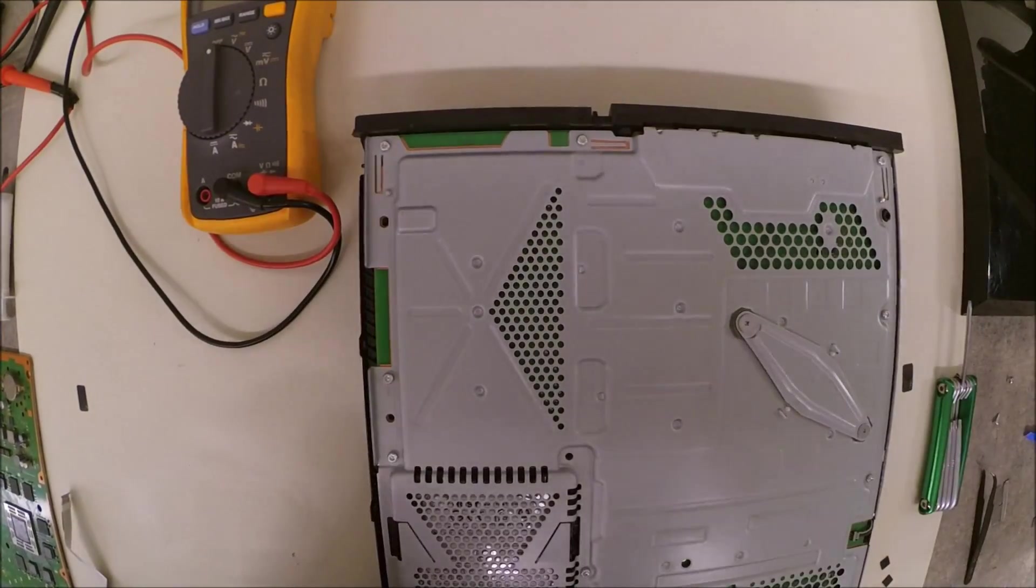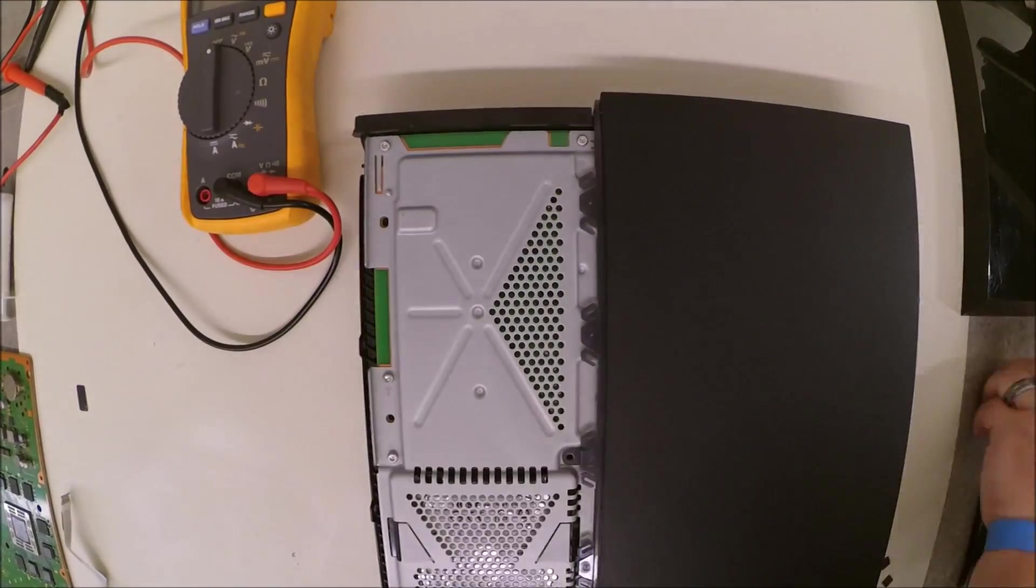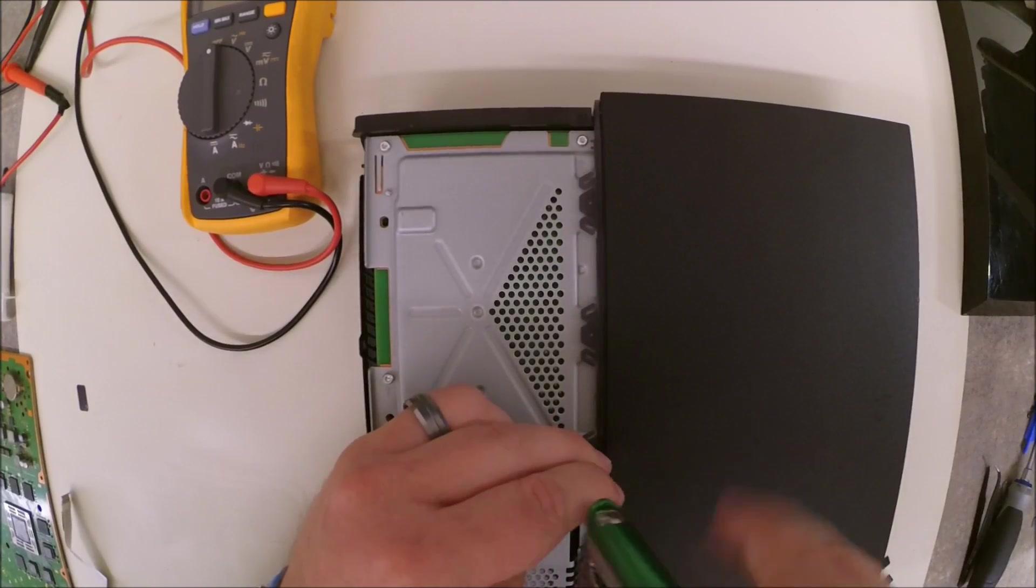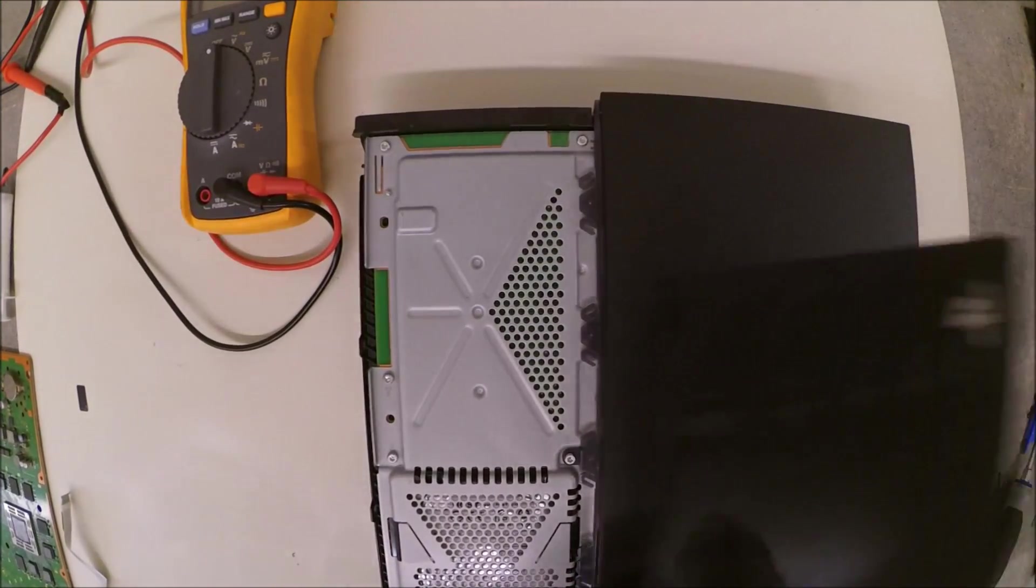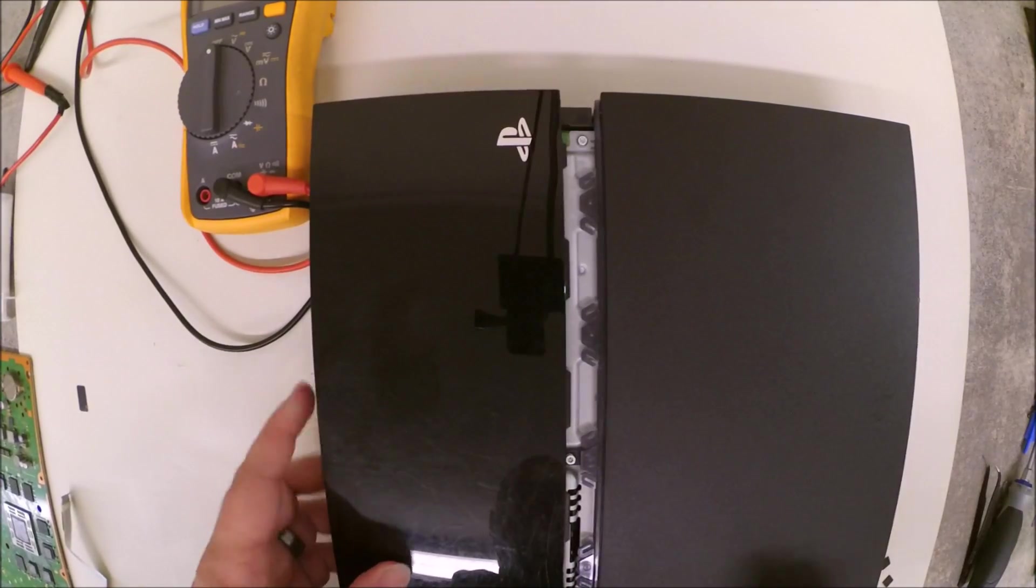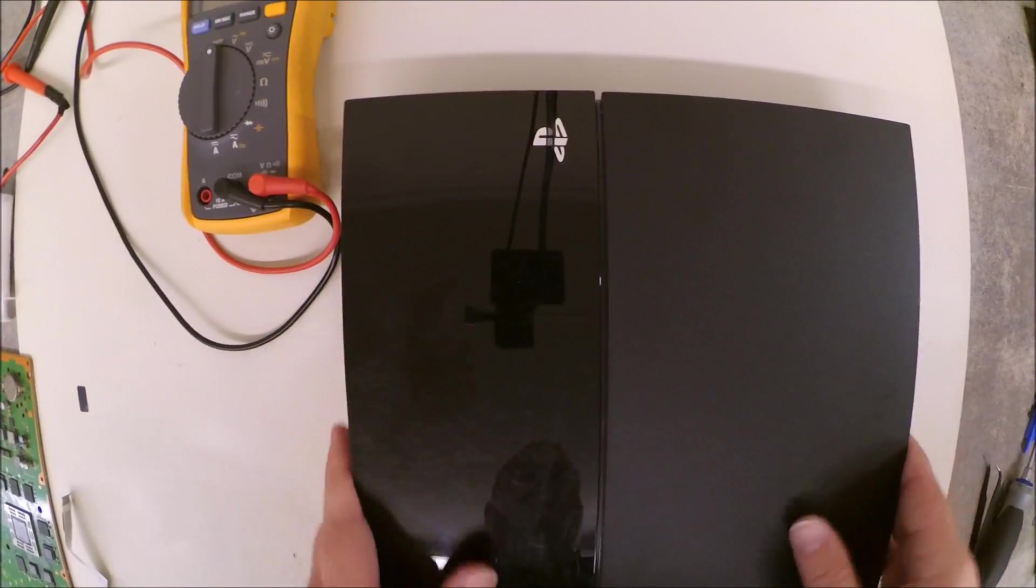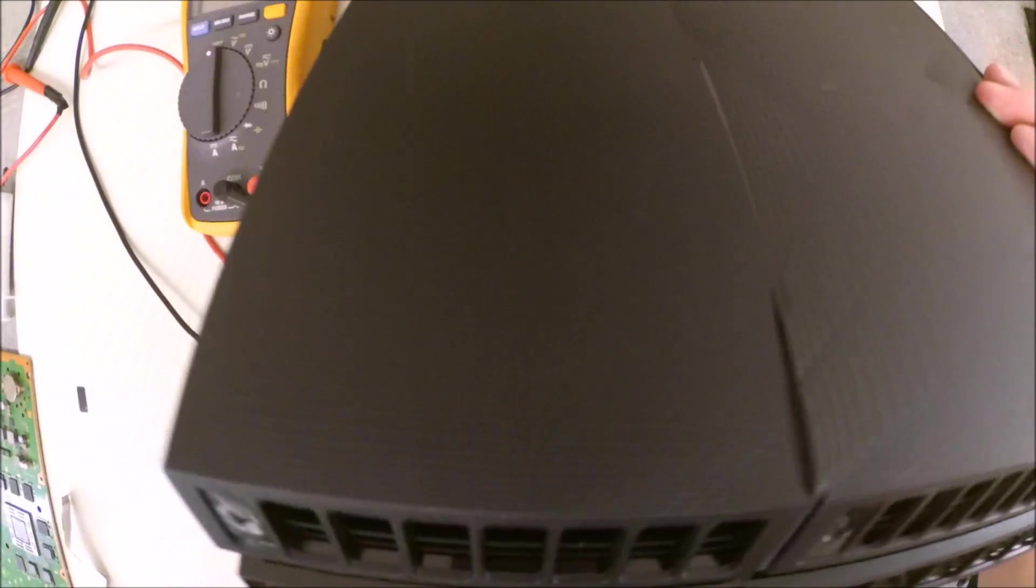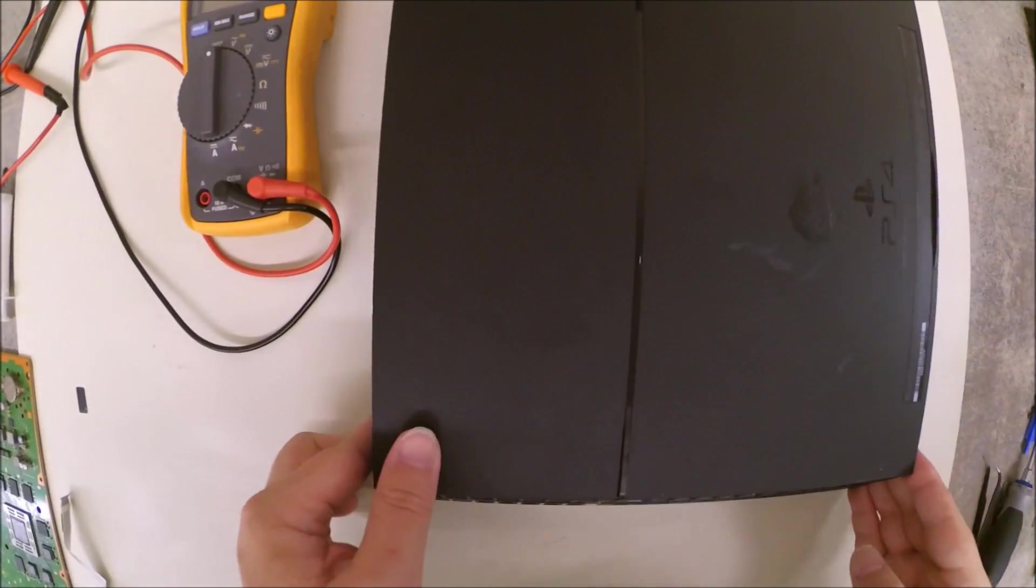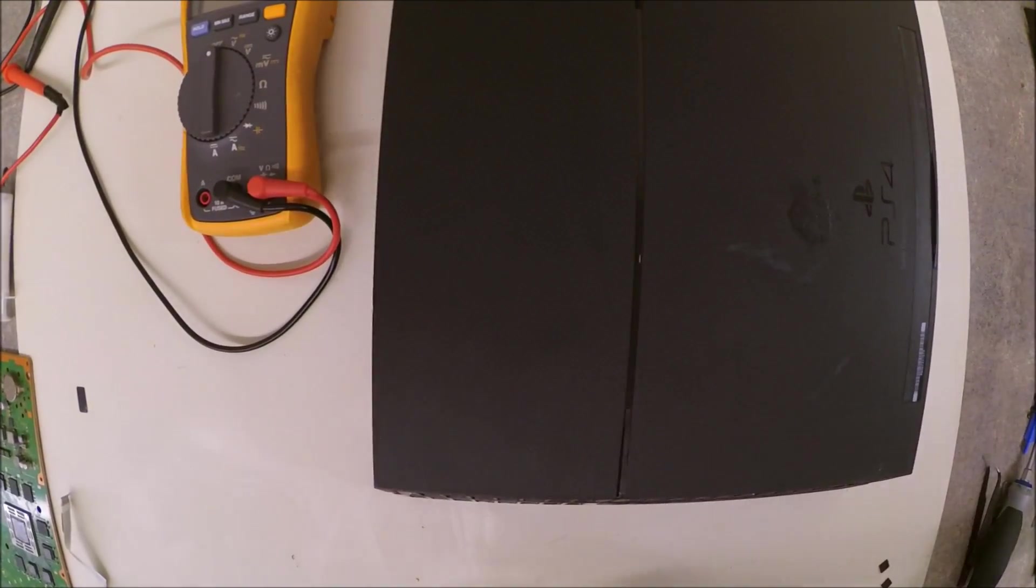Go ahead and put your screws back in. And then you can put that bottom cover on. Replace the top cover. Slide your hard drive back in place and snap the top cover on. At this point, you should be all set to go after you put your four screws in. Thank you for watching.